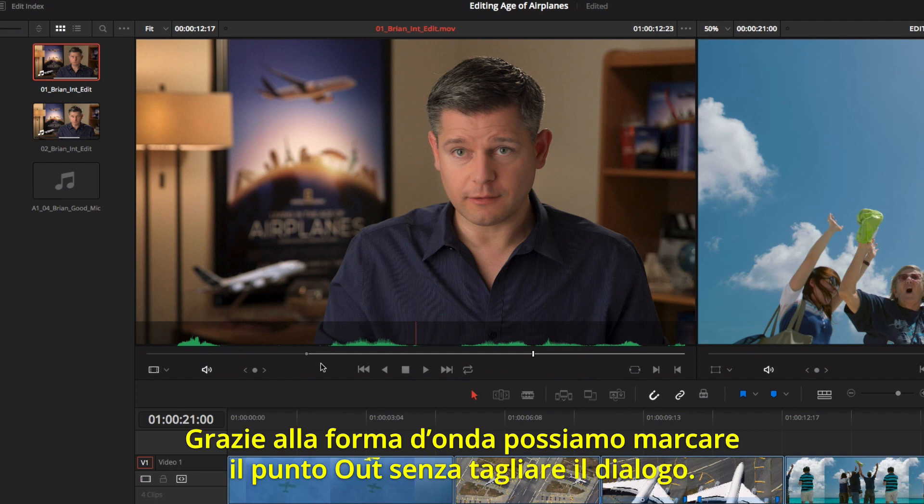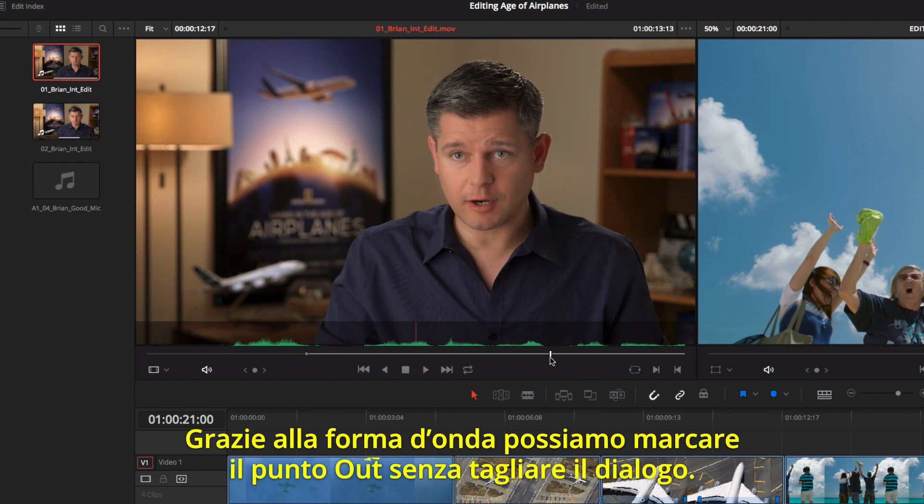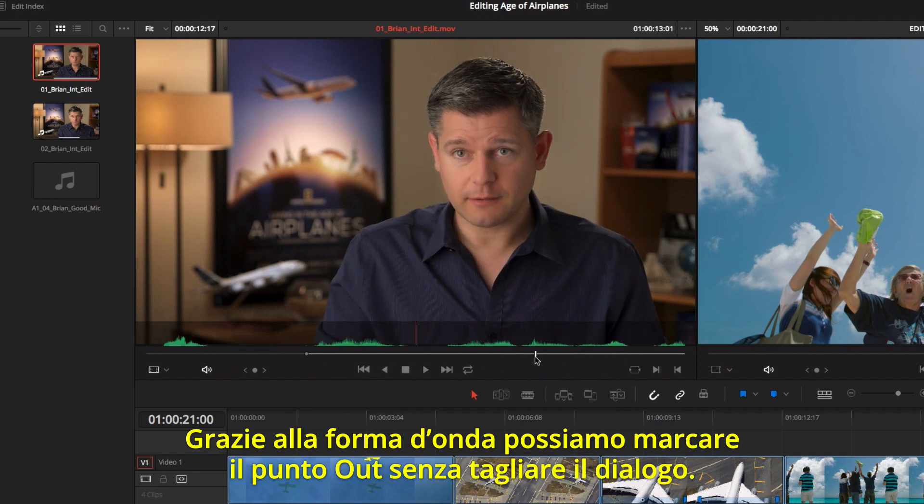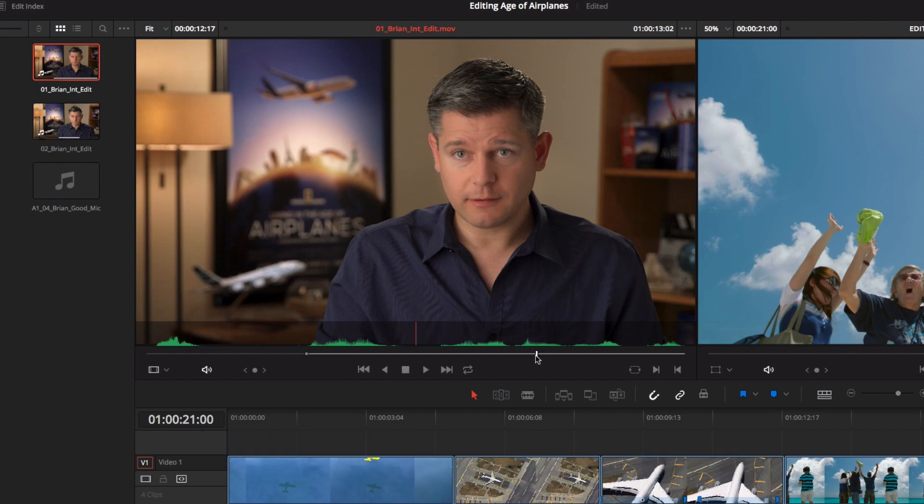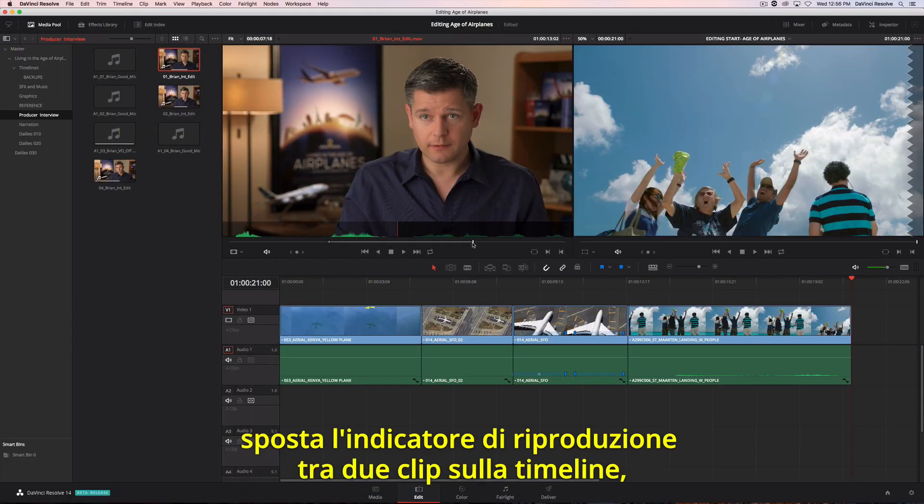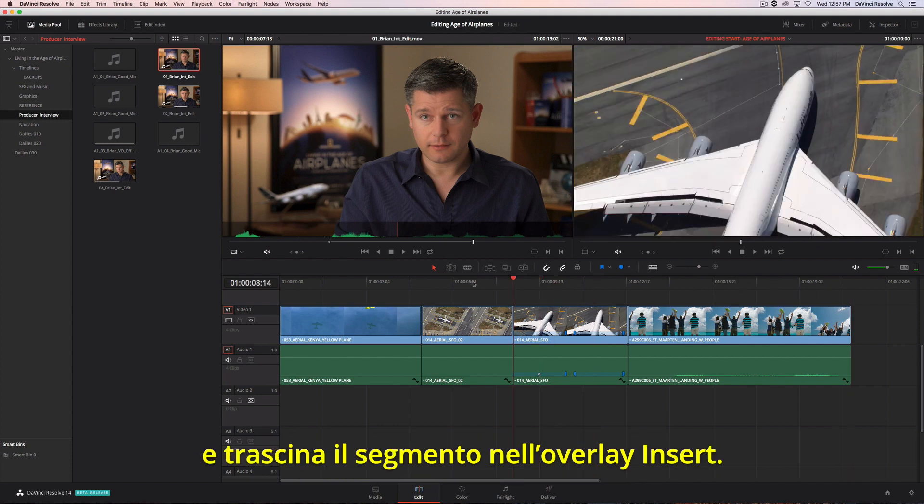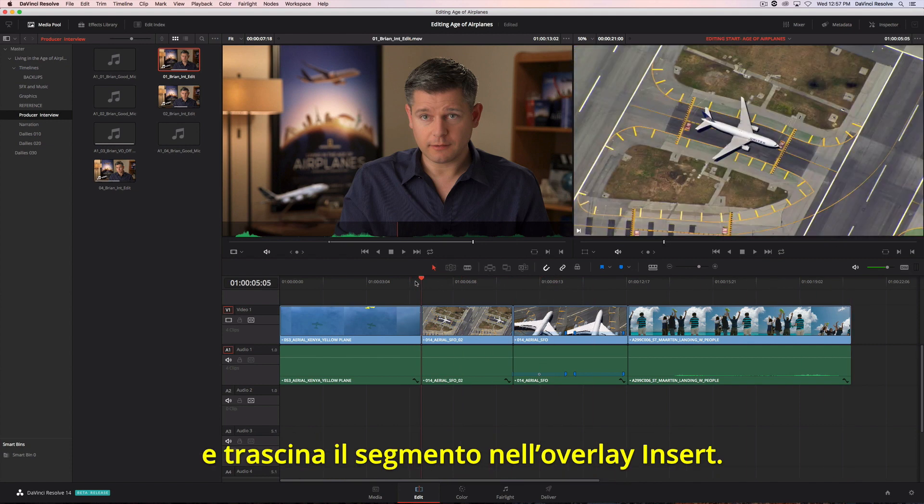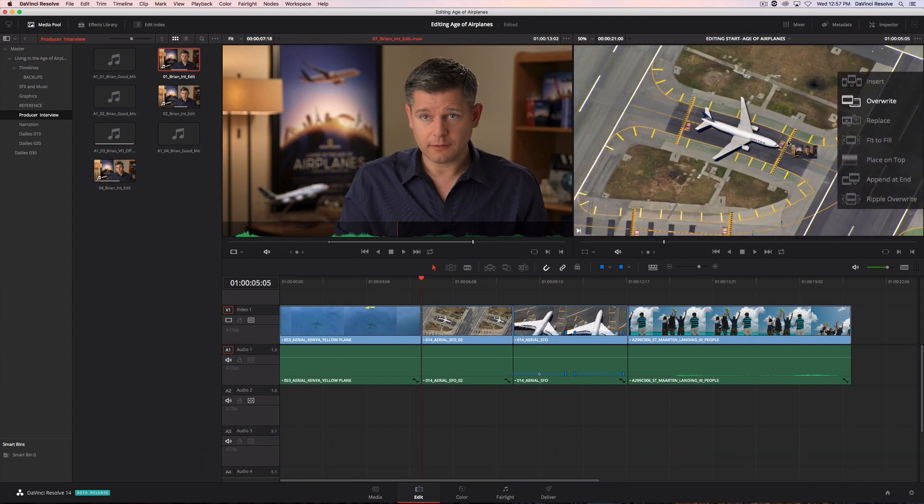As the clip plays, we can use the waveform so we don't clip any of his words with our out point. To insert this clip, we'll position the playhead between two clips in the timeline. Now, just drag and choose insert from the edit overlay.